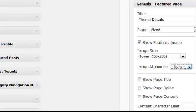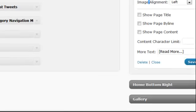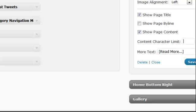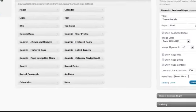Align to left, showing the page title and the page content, which we've limited to 450 characters. You can change your read more text here if you'd like and save our settings.